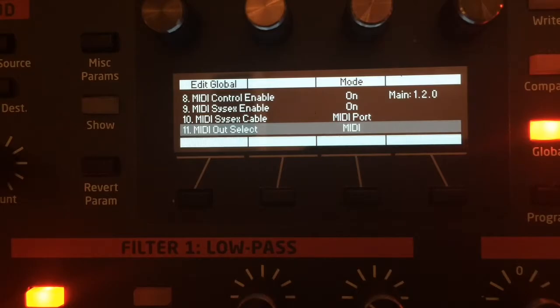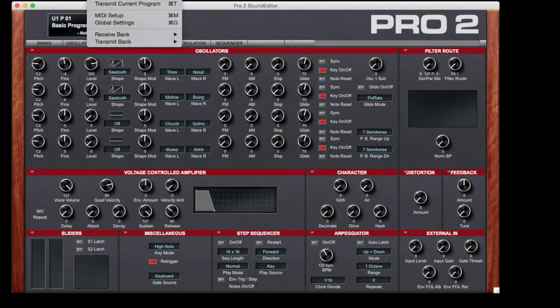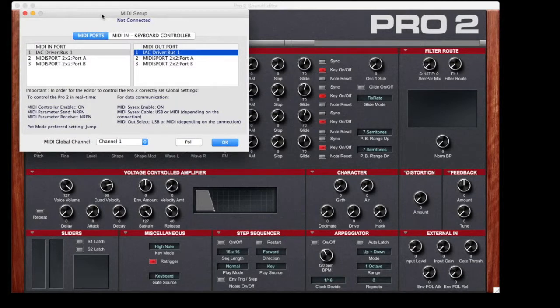And again, back to the editor. Click MIDI. Click MIDI Setup.